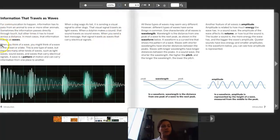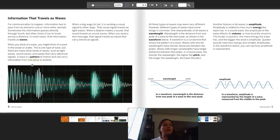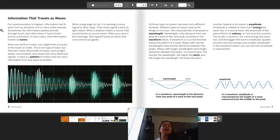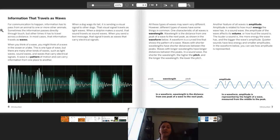I'm gonna read to you pages 6 and 7: 'Information that travels as waves.' For communication to happen, information has to pass from an animal to one or more other animals. Sometimes the information passes directly through touch, but other times it has to travel across a distance. In most cases, that information travels as waves. When you think of a wave, you might think of a wave in the ocean or a lake. This is one type of wave, but there are many other kinds, such as light waves, sound waves, and waves that carry electrical signals. A wave is a pattern of motion and can carry information from one place to another.